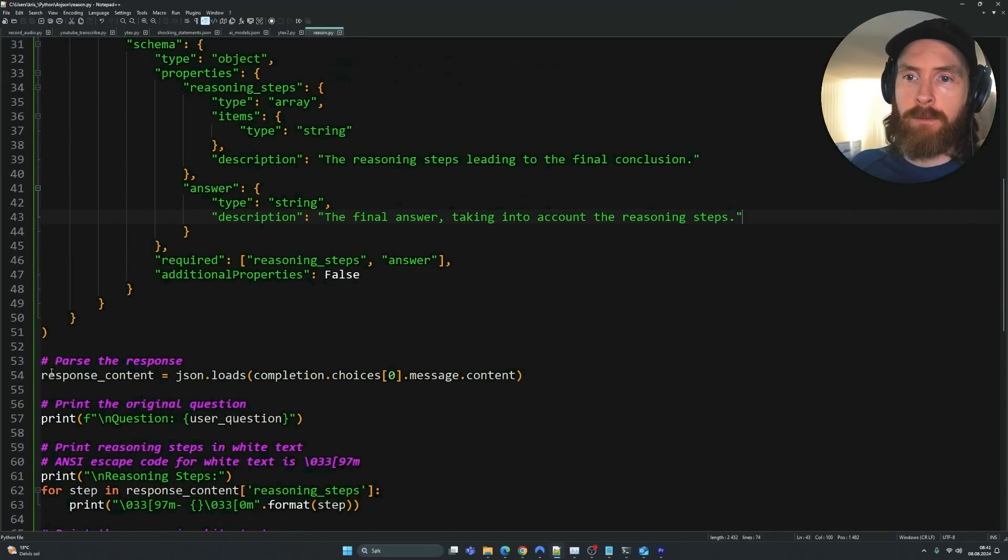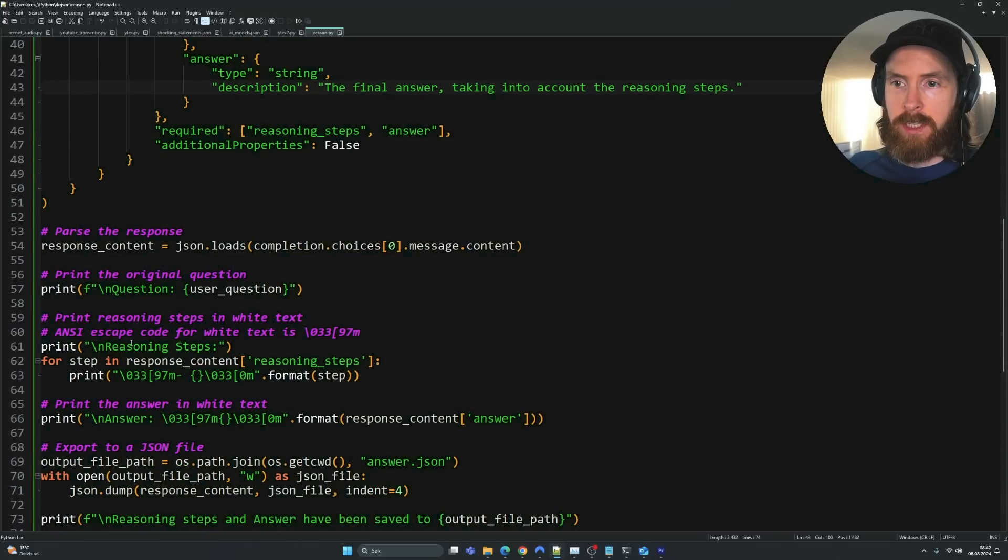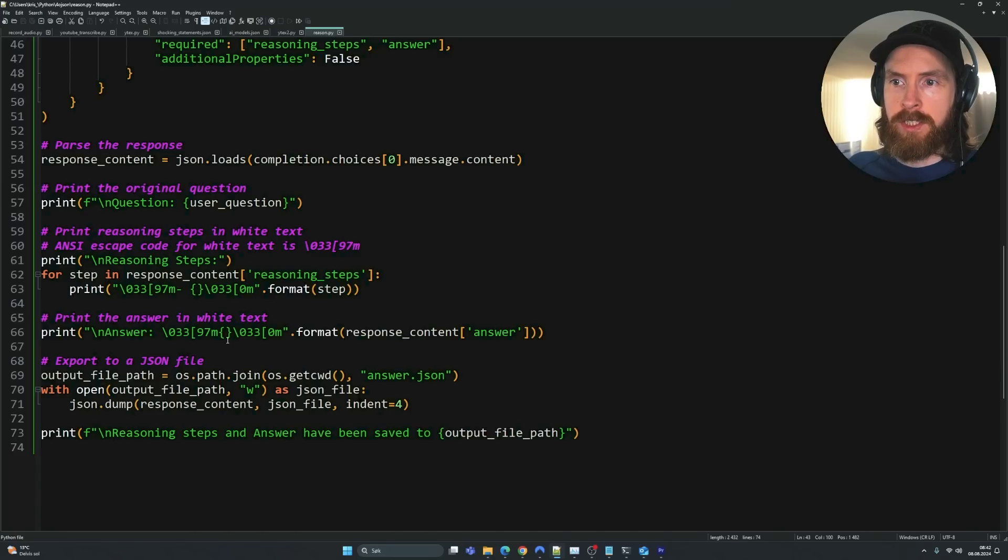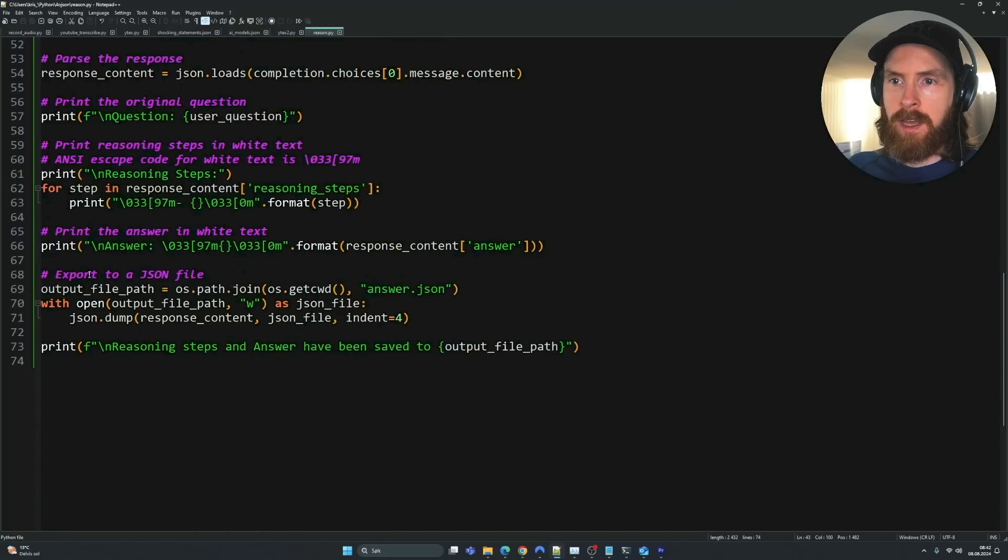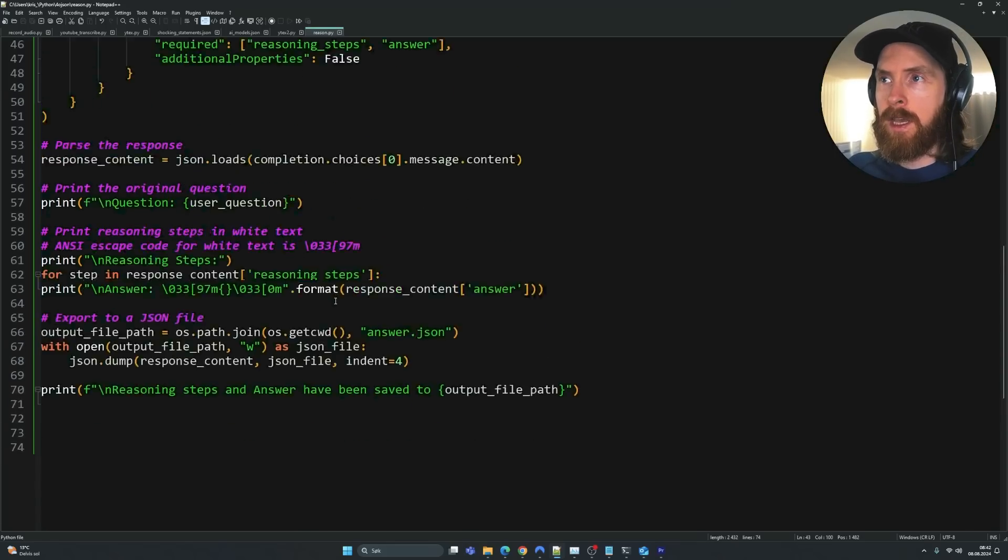And we're going to parse the response here using JSON. And we're going to print the question, each step for the reasoning part. We're going to print the answer, and we're going to export that to a JSON file if we want to further use it. I'm going to show you how that looks.